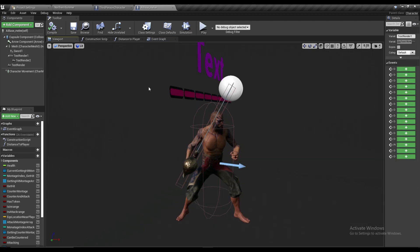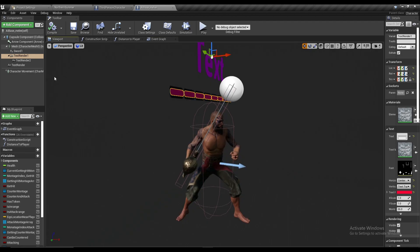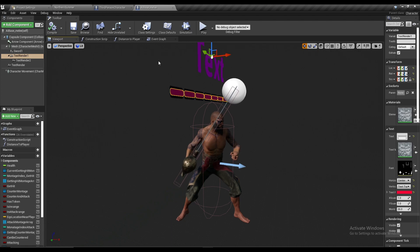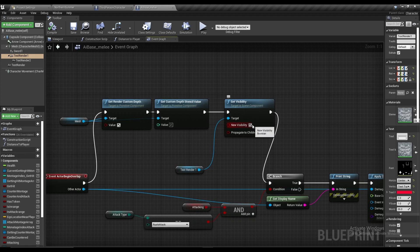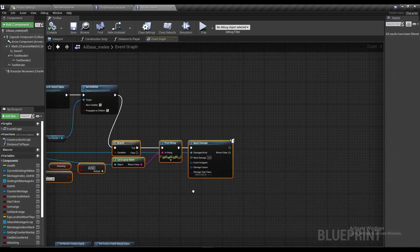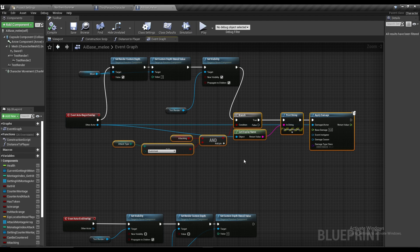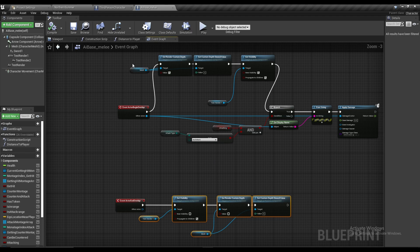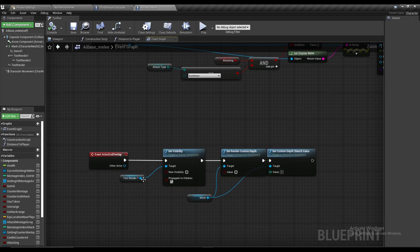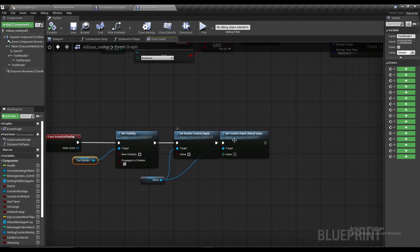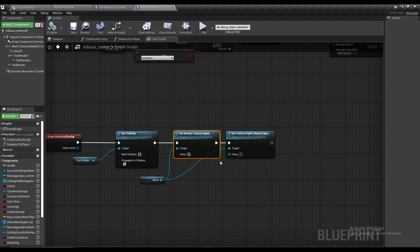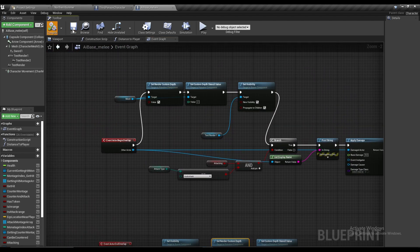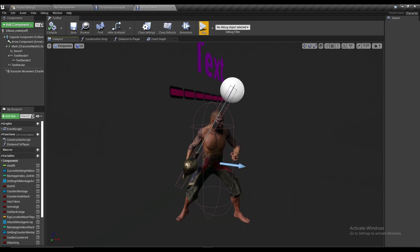Also set the visibility of your health UI — I have it as just a text right now, but you'll have your health UI — so connect it and make it visible. The rest is other stuff from my combat system you don't need to worry about. On Event Actor End Overlap, do the reverse: set everything that was true to false, so the health bar visibility goes false, the material render goes false, and set the stencil value back to zero.